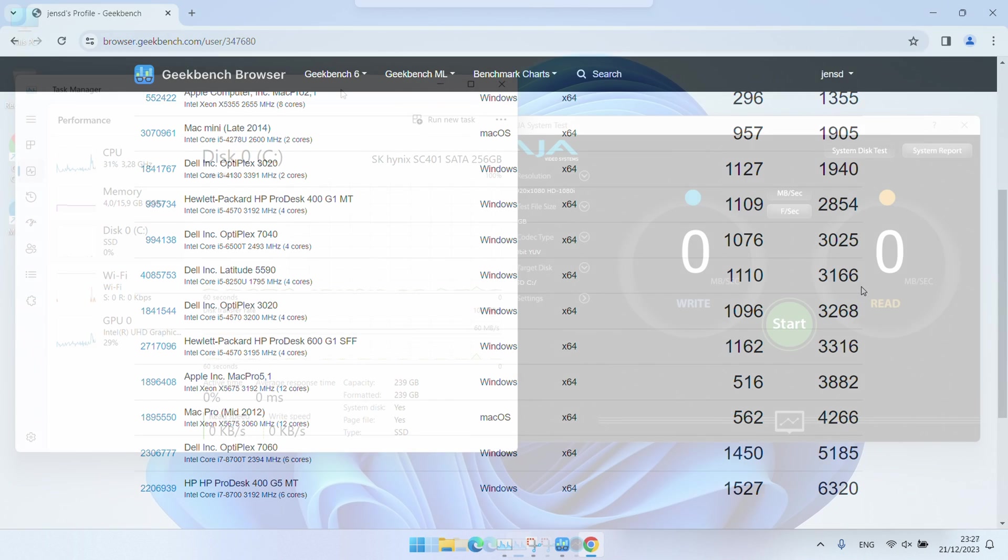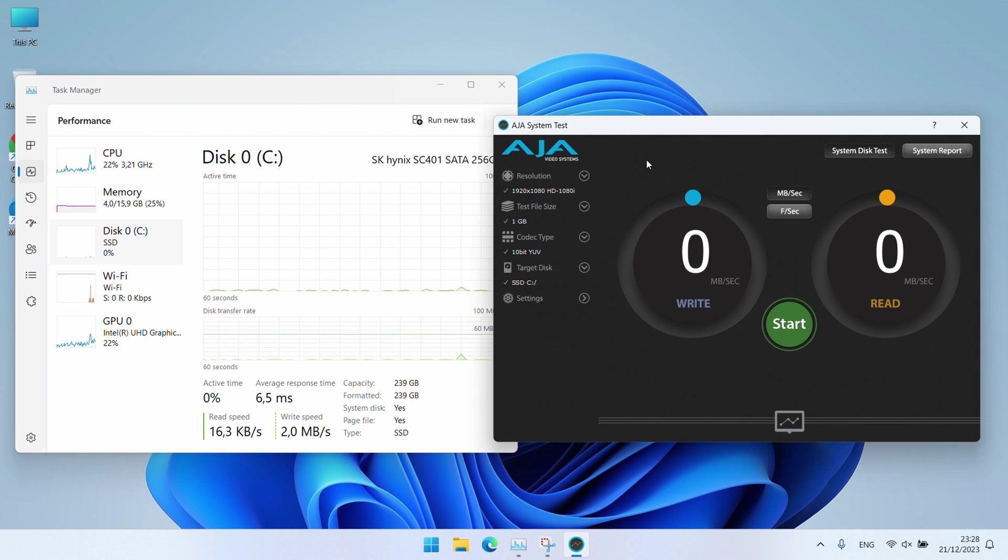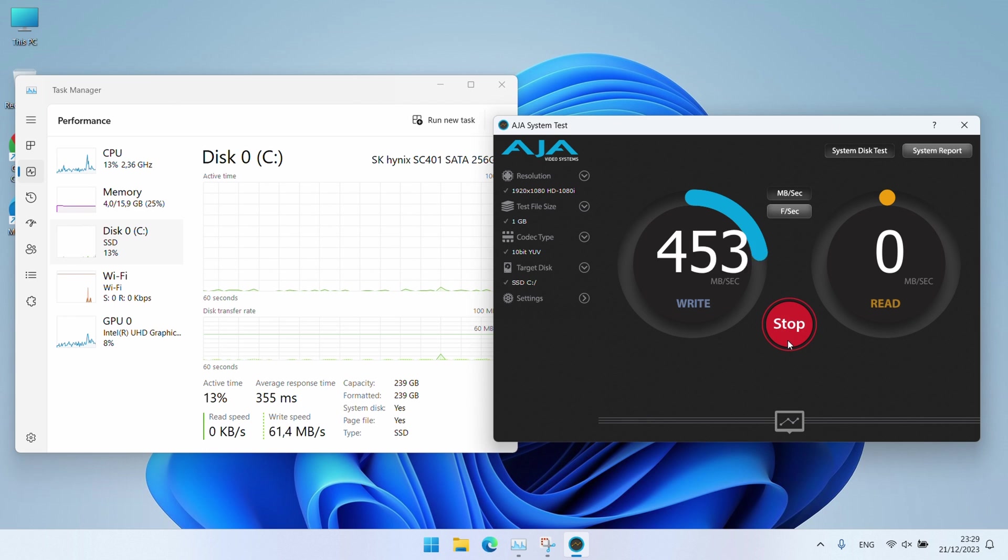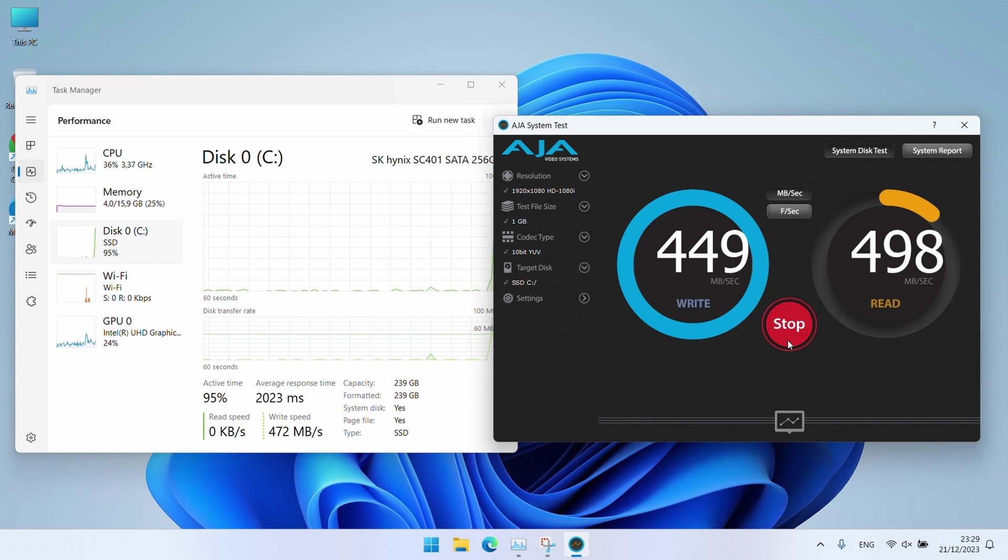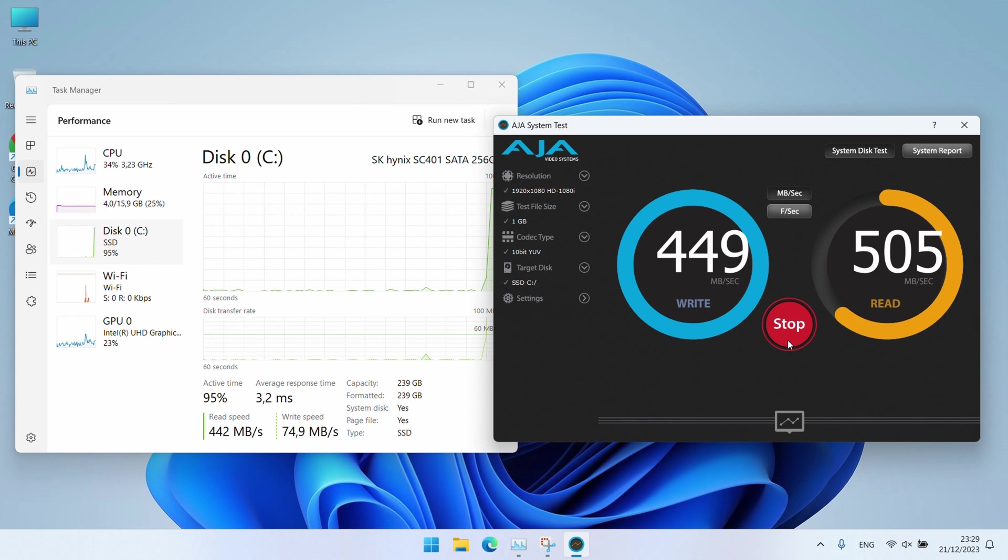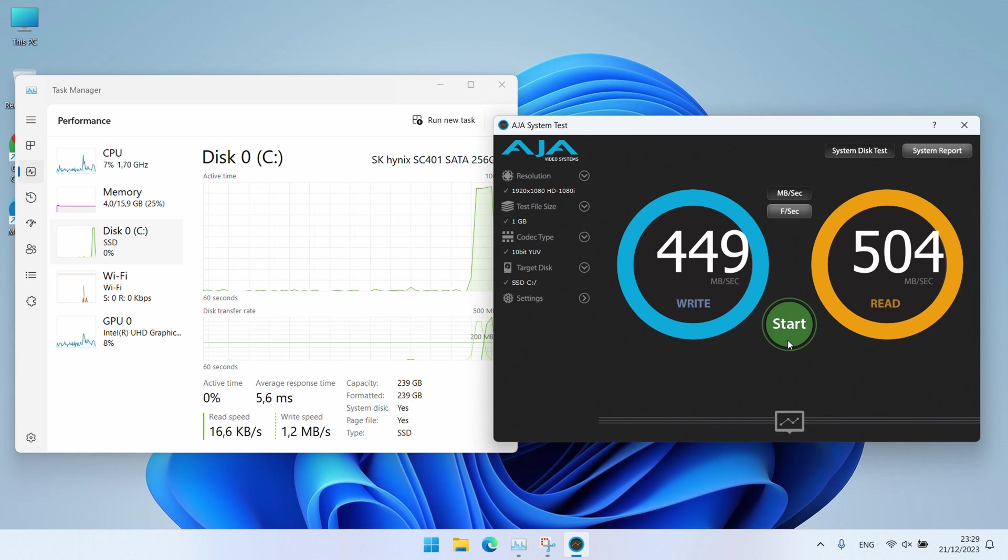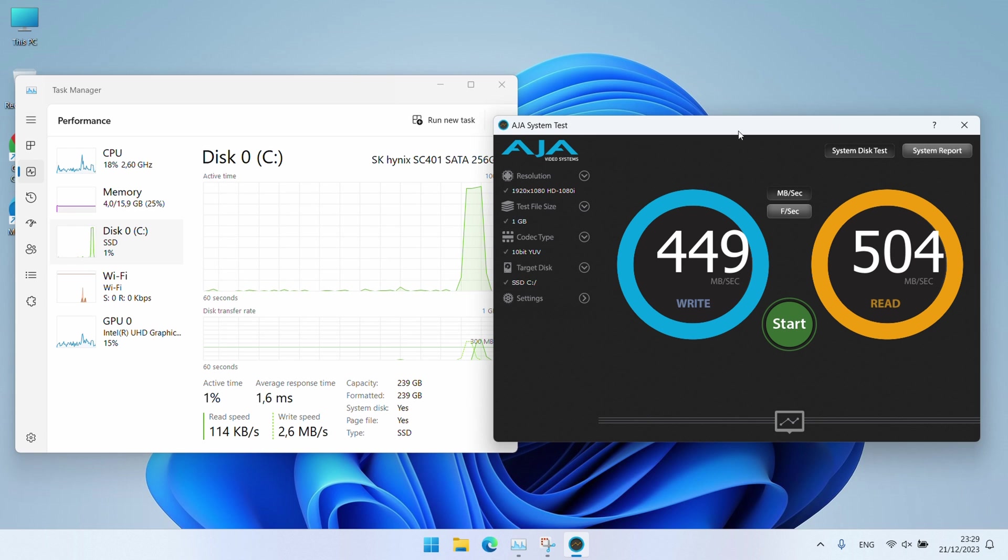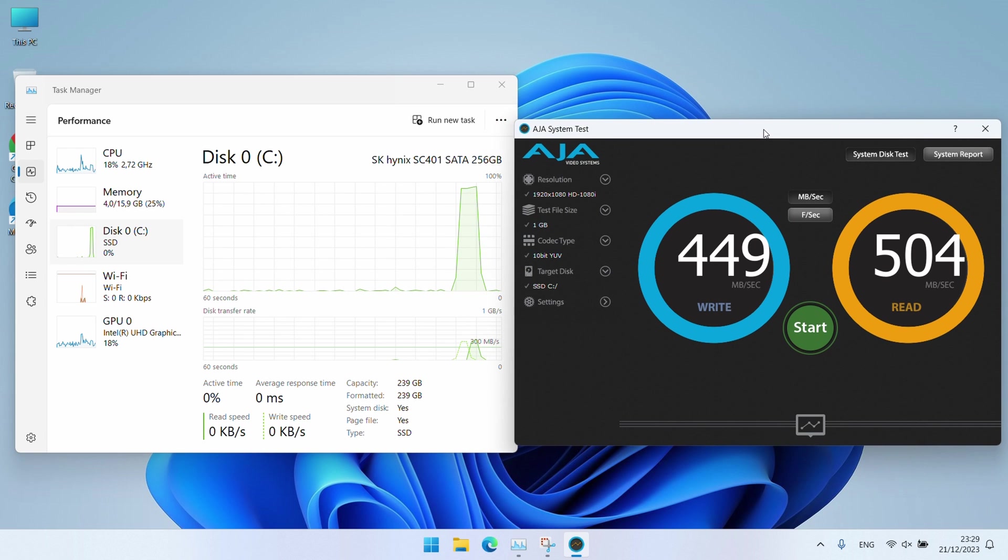Now let's see how that M.2 SATA drive performs. Roughly 450 megabyte per second write speed and 500 megabyte per second read speed. That's not bad at all for a SATA drive and actually a proper match with that CPU performance we got here.